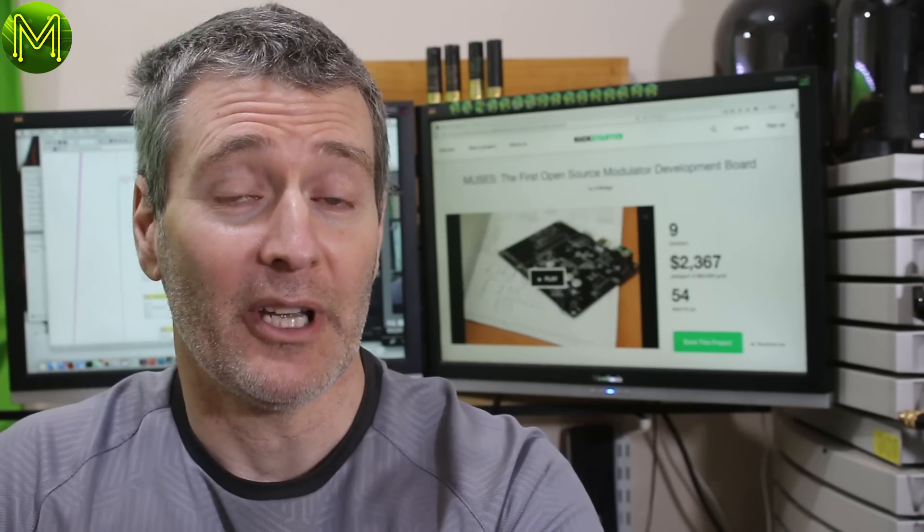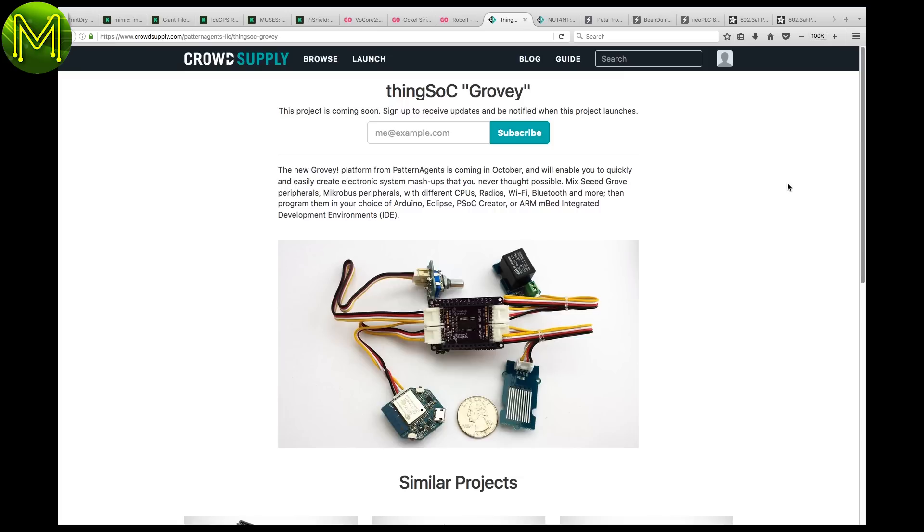From Crowd Supply, we have the Thing Sock, which claims to be a gateway between a whole bunch of peripherals and a sock. Will be interesting to see this one go live.